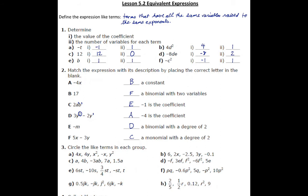Next, we want to circle like terms in each group. In the first group we have 4X, 4Y, X squared, negative X, and Y squared. Going back to the definition — like terms have all the same variables raised to the same exponents. Notice that 4X has a like term with negative X because they both have X raised to the 1. We circle 4X and negative X. Note that 4Y and Y squared both have Y, but they don't have Y raised to the same exponent, so we don't include those.